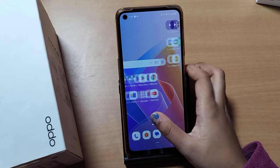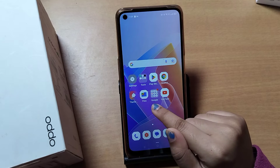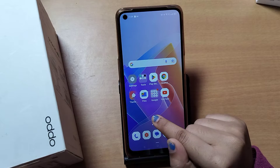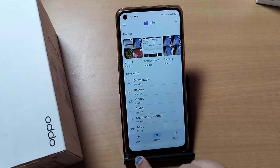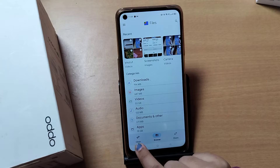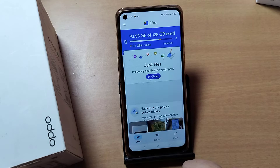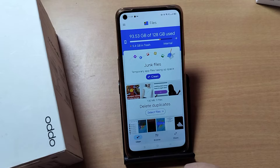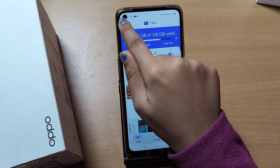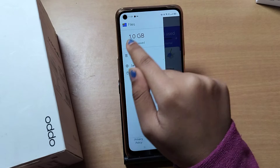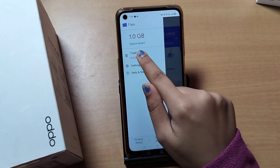First of all, if you want to recover your deleted photos, open the Google Files app. Tap on Google Files and here you can see the Clean option. Click on Clean, then tap the three-dot menu.